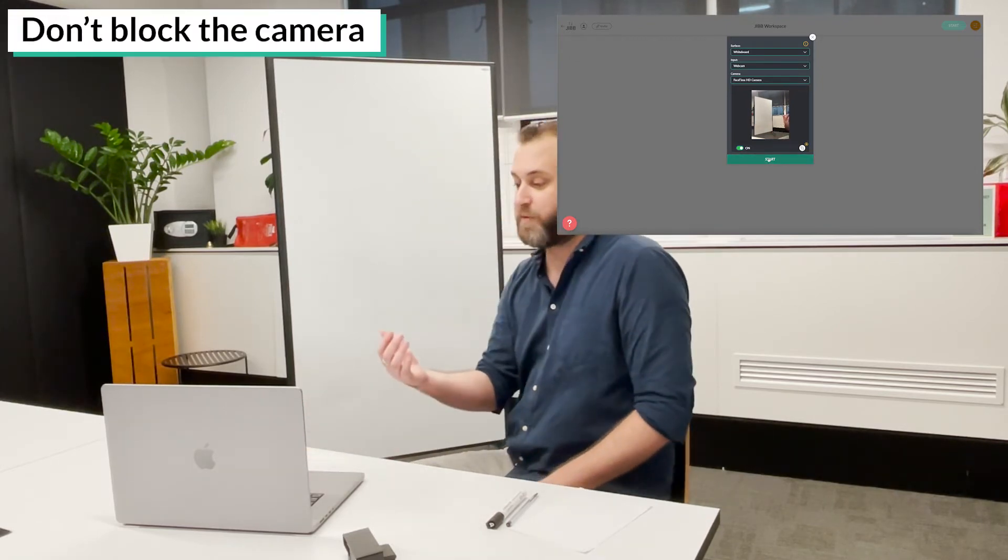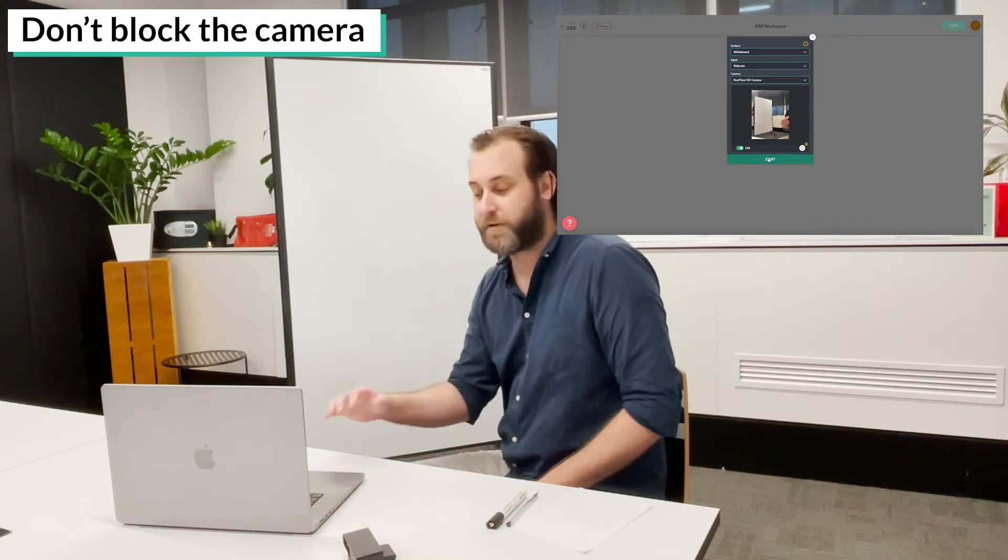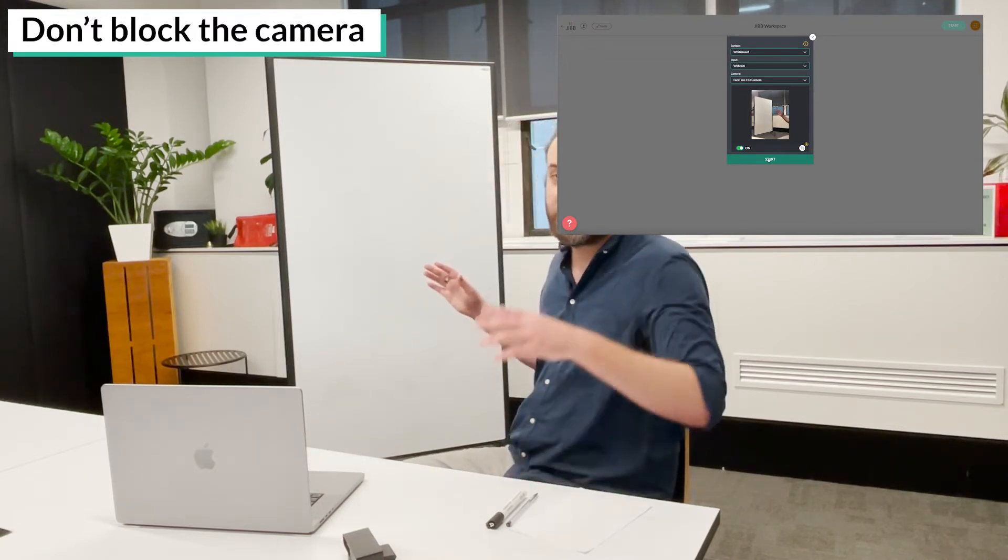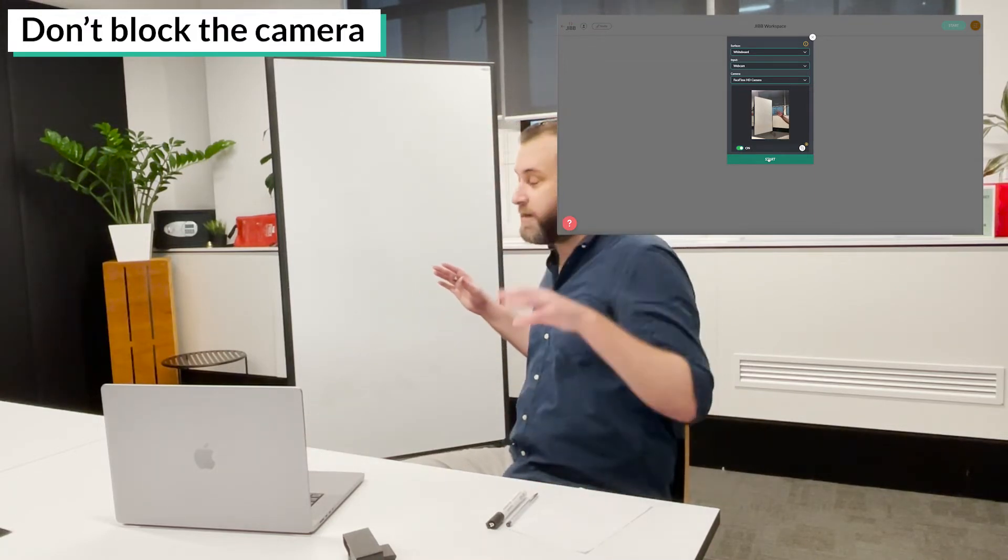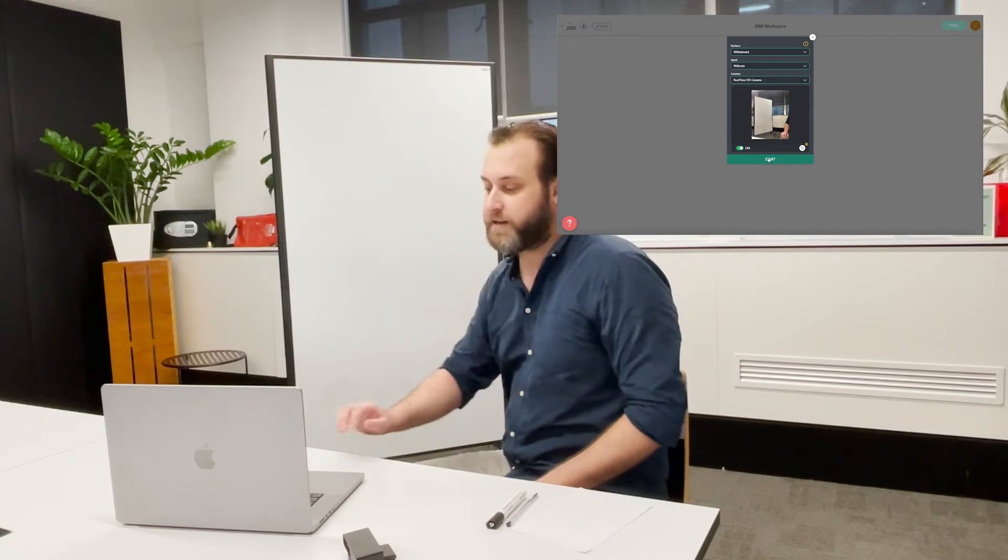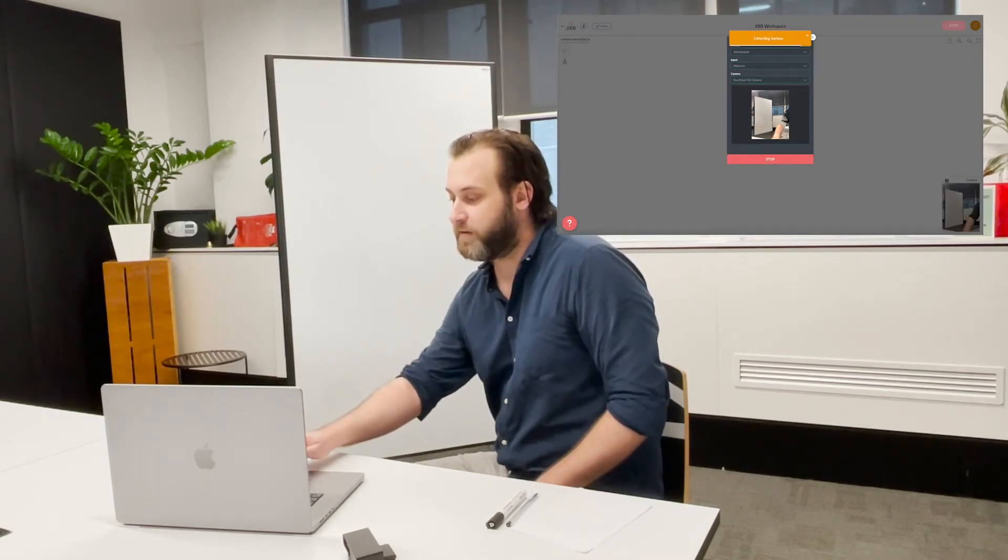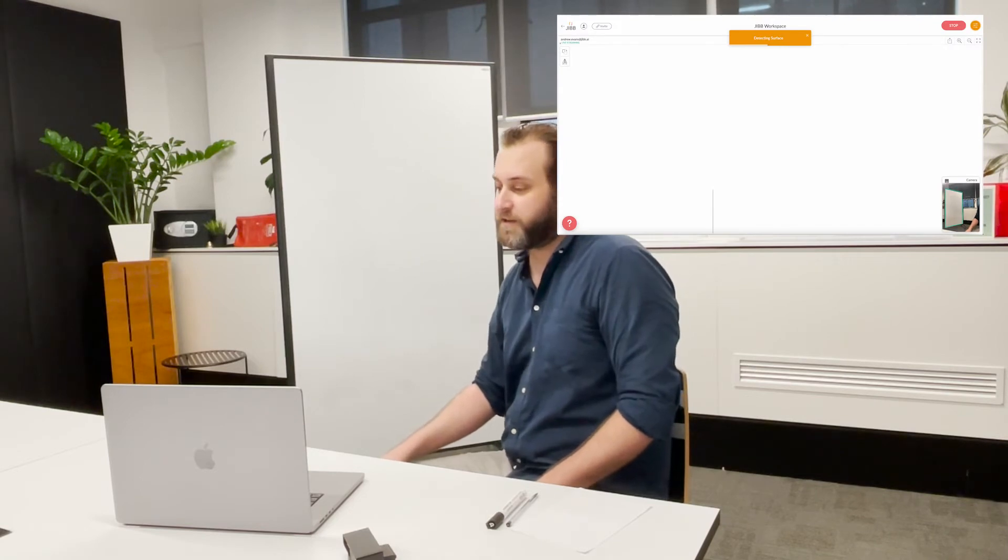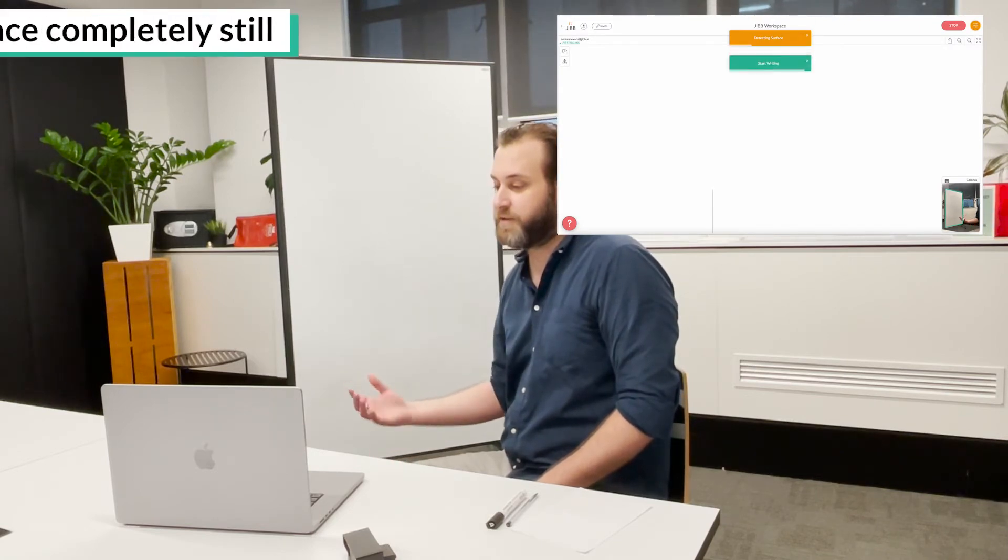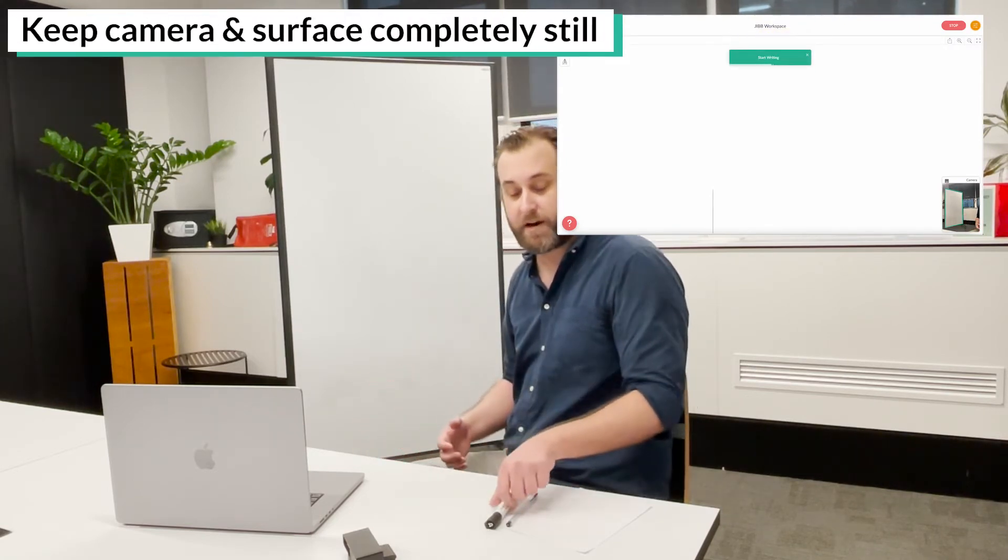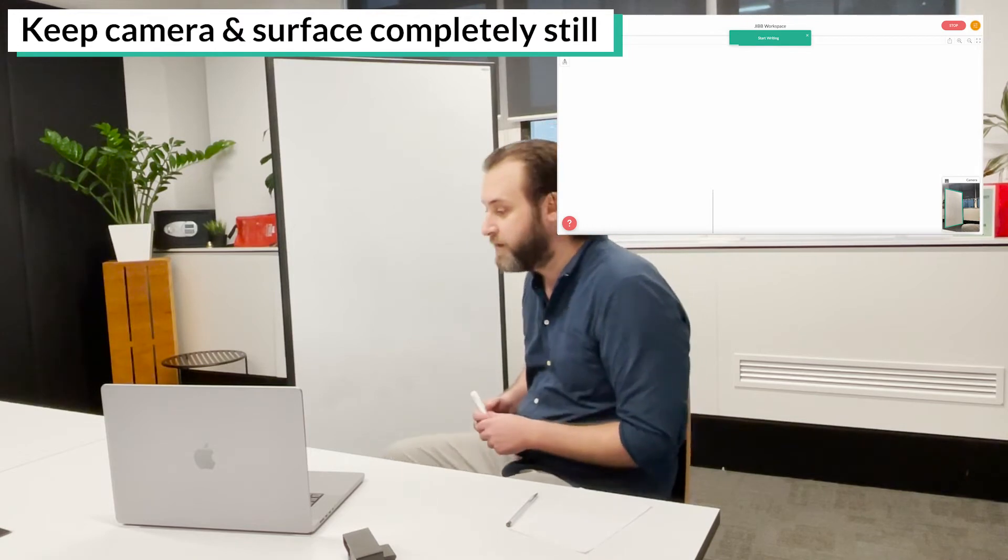It's also important to move out of the way during the first immediate detection so that Jib can see through your camera at the whole writing surface. So I've clicked start and I'm going to wait for it to say detecting surface, and as soon as it says start writing I can actually get up and start showing you what's going to happen.